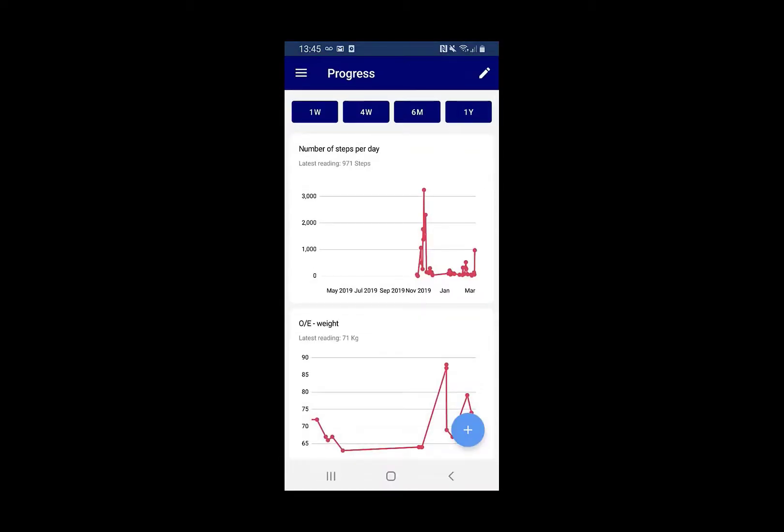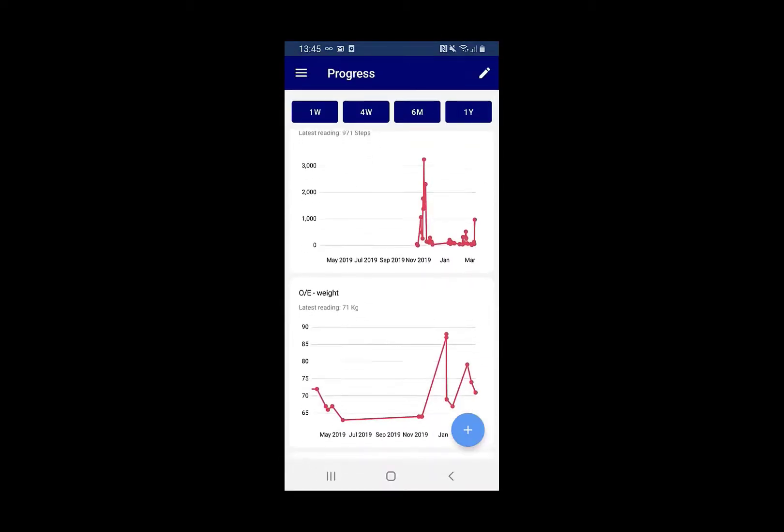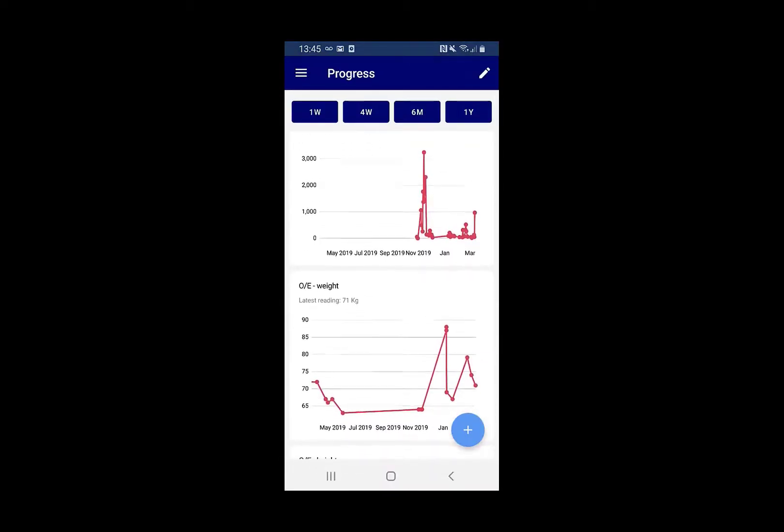This will then show you the progress information so you can track and view your weights that have been recorded against your record.